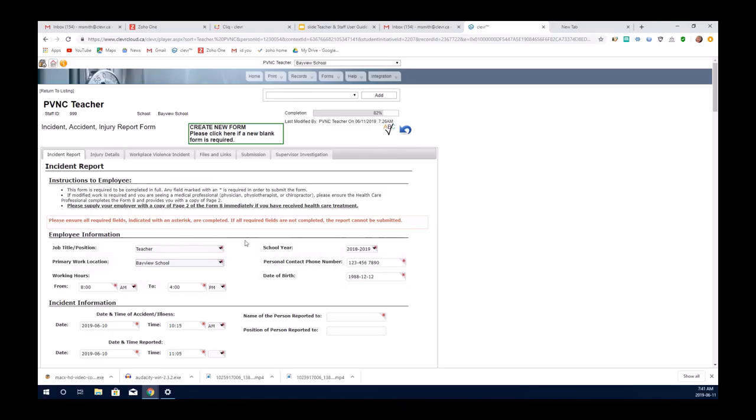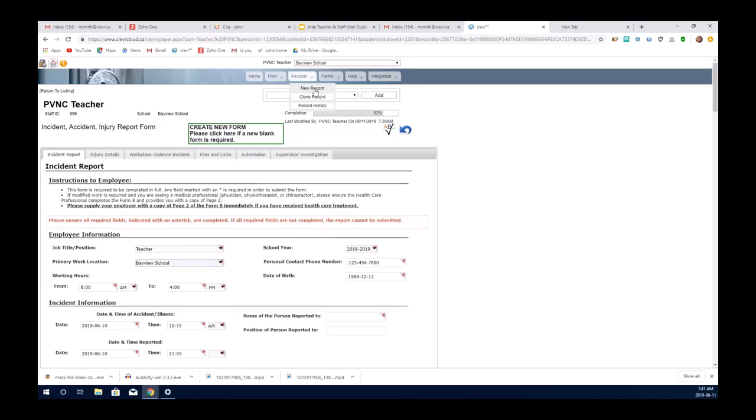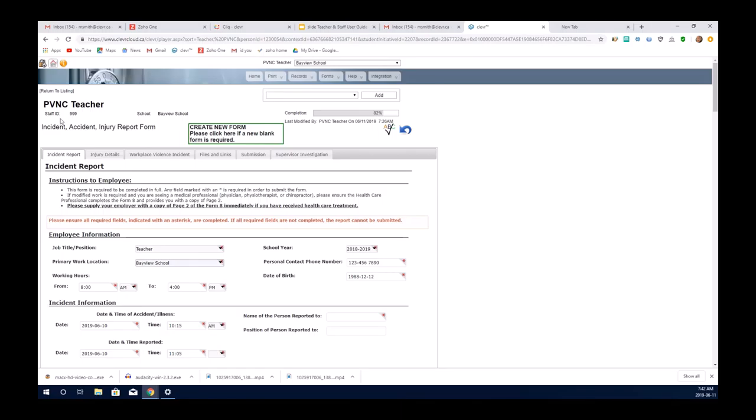If it's a submitted form and you want a new form to work forward with, you simply press the create new form button and a new form will appear as your most recent record. There is also the ability to use the records button at the top menu to select a new record. They both do the same thing. I have a form partially set up for demonstration purposes so we can move through quickly. You will see your name, your staff ID, and your current work at Bayview school location.